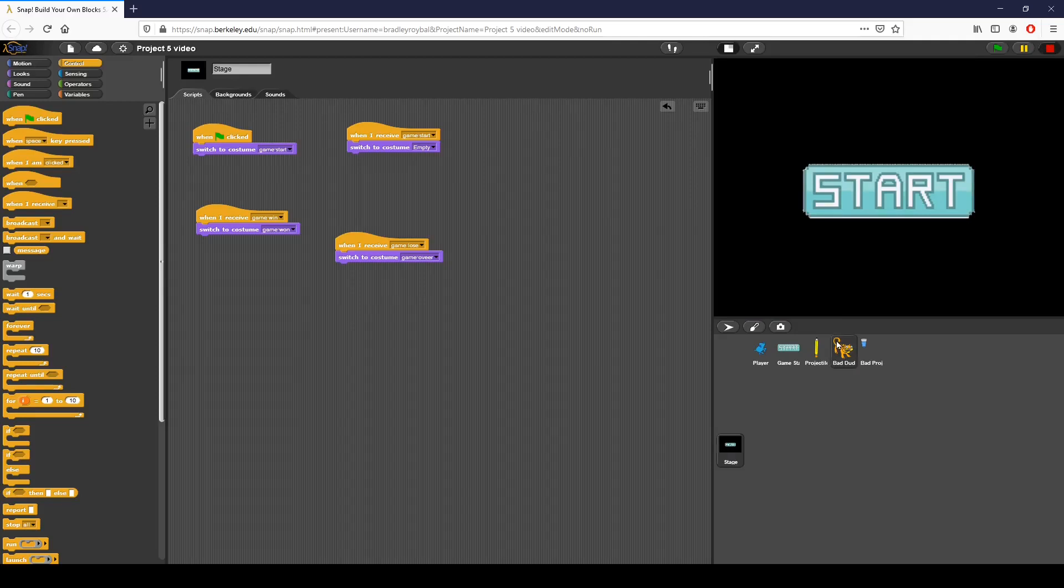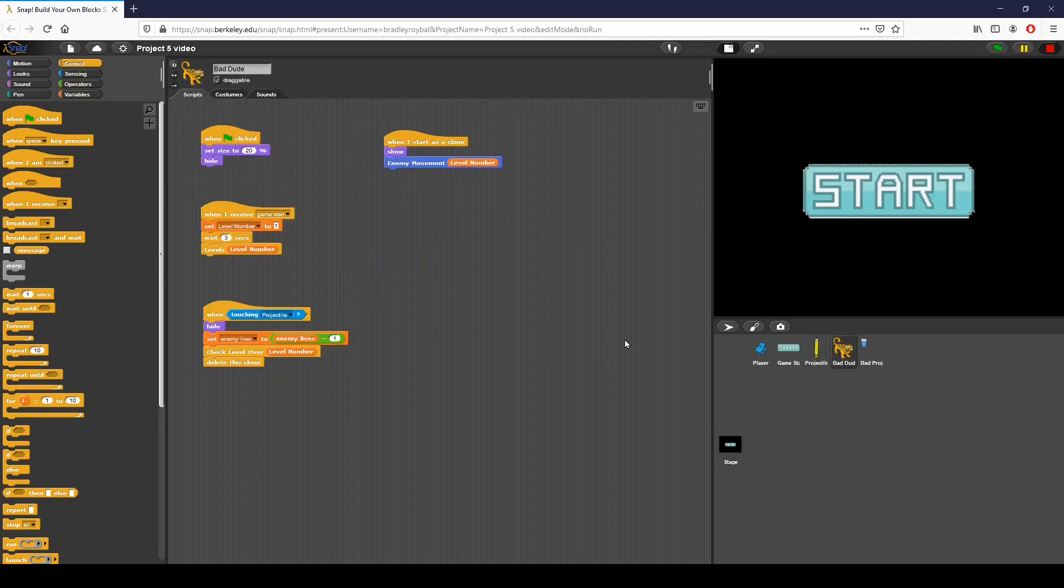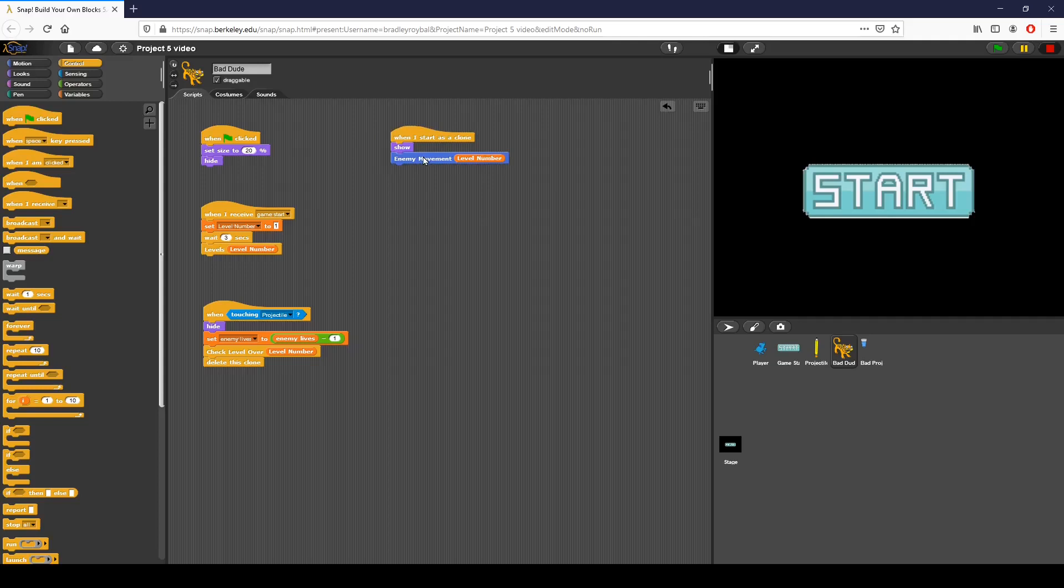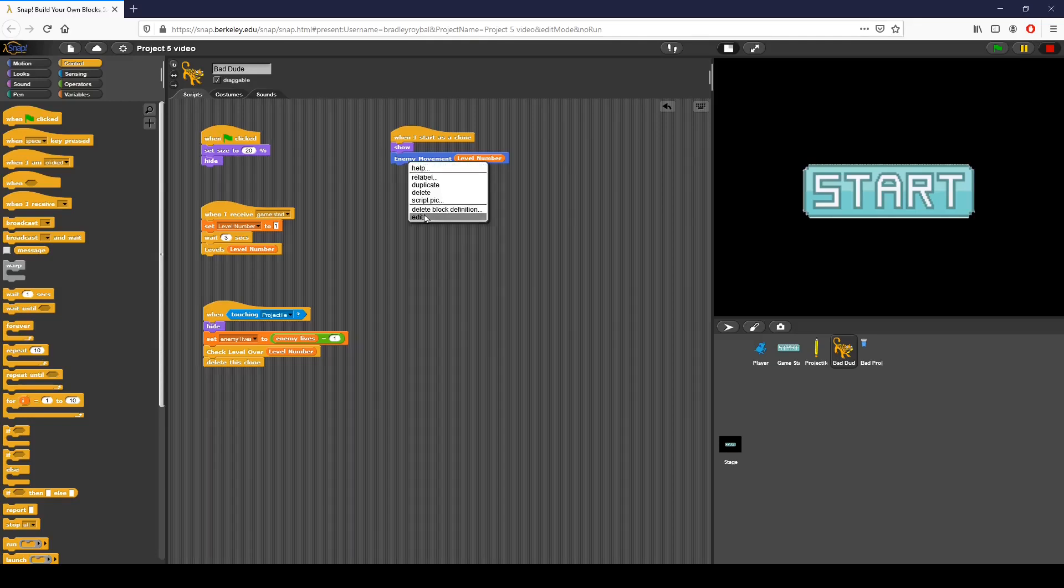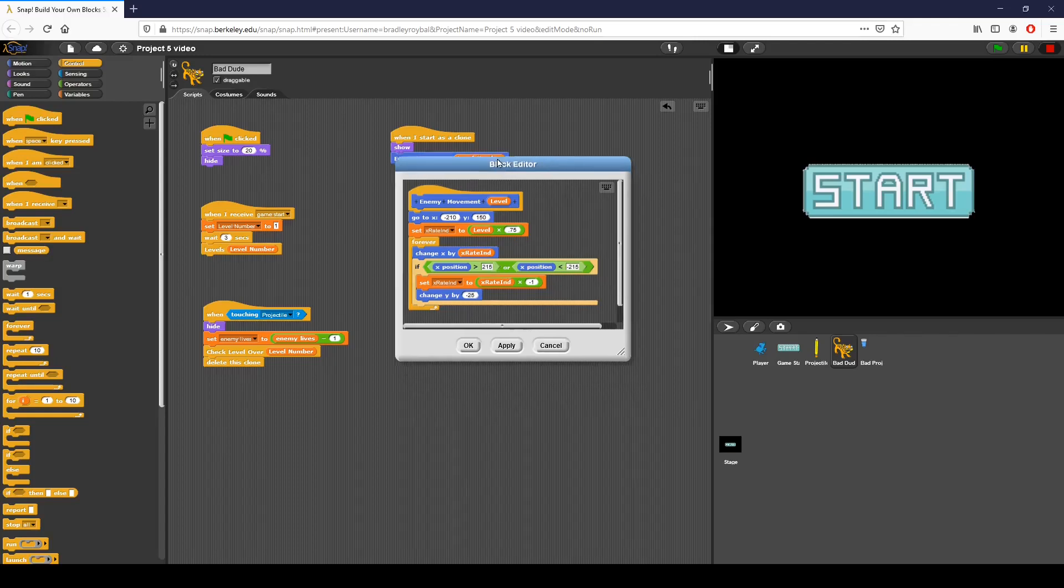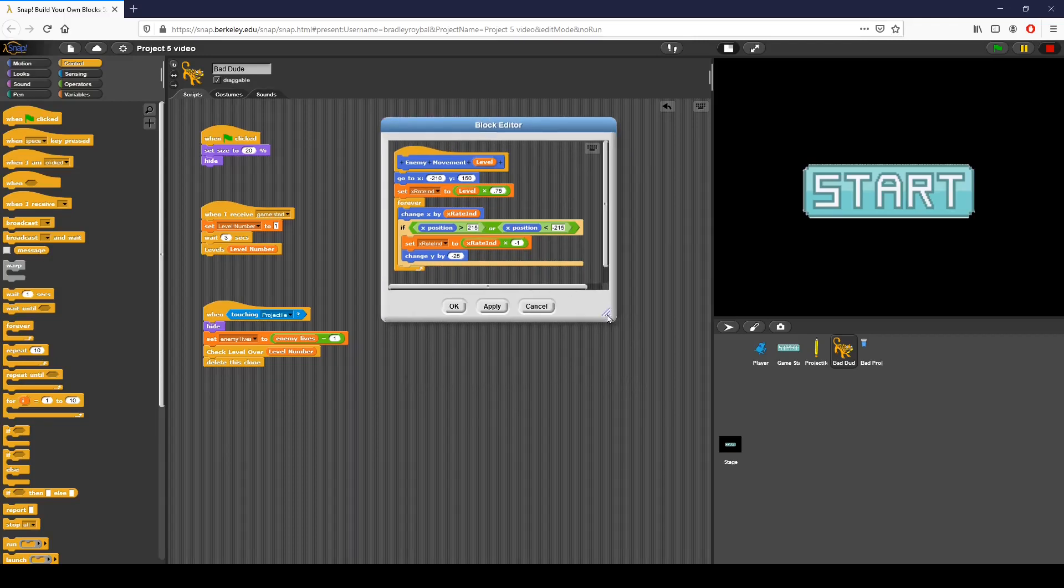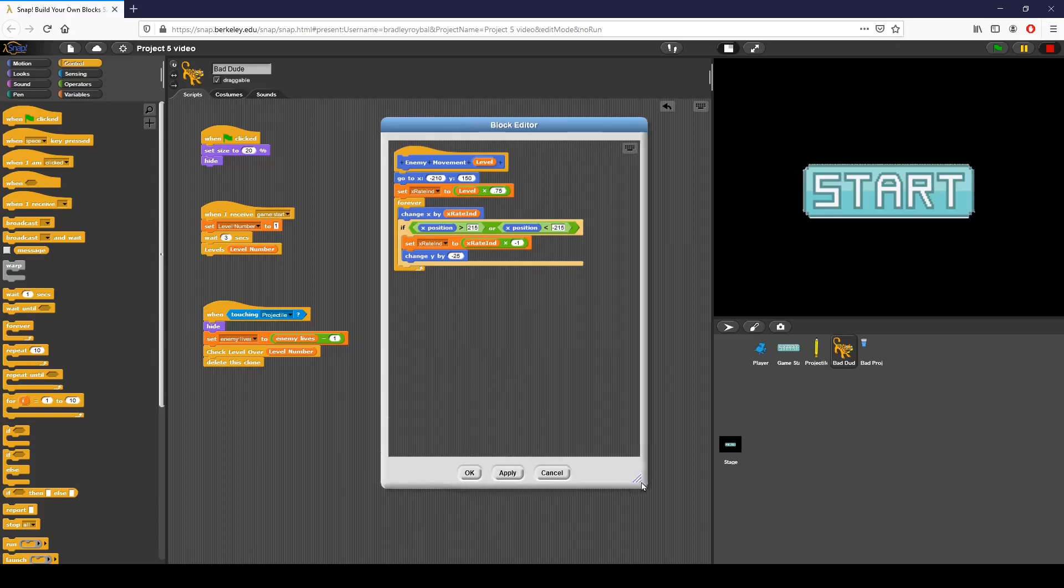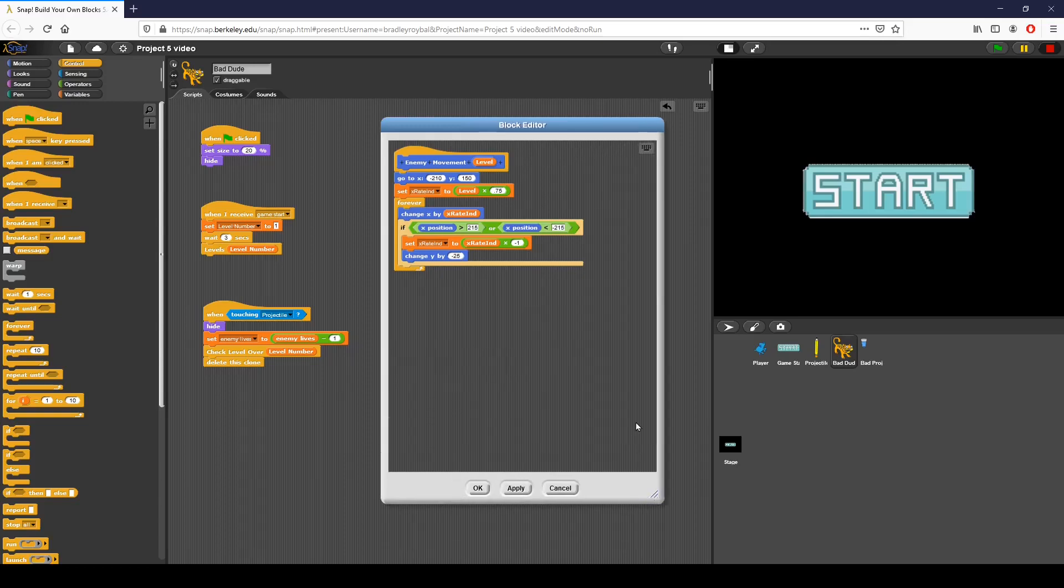Now what we're going to do is go to our bad dude and program in sending enemy projectiles very quickly. One thing that we know from the project assignment is that we want the enemy projectiles to be sent randomly. We don't want them just to continuously fire. We want there to be a chance that they'll fire.